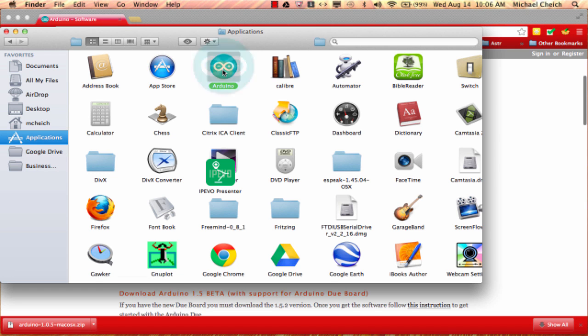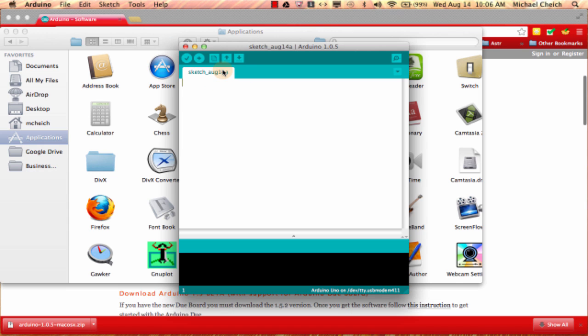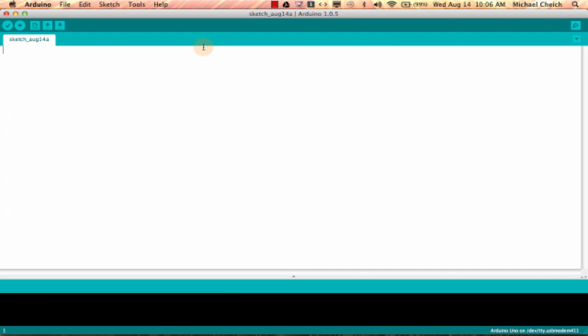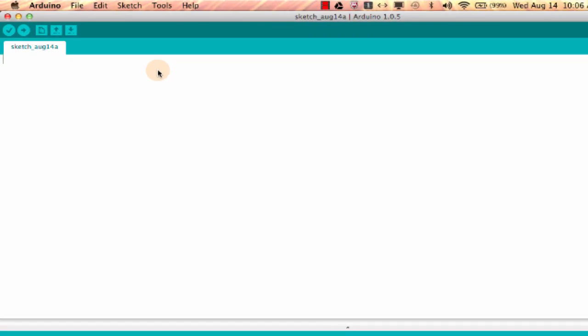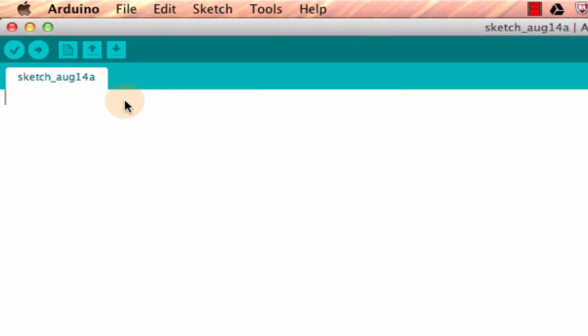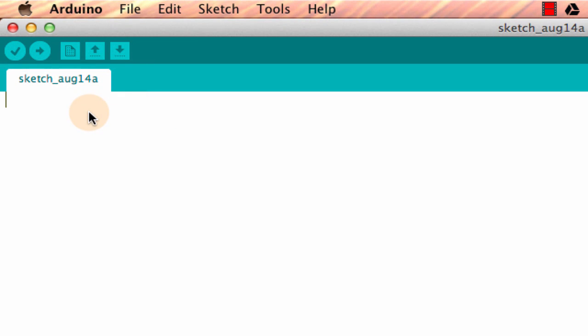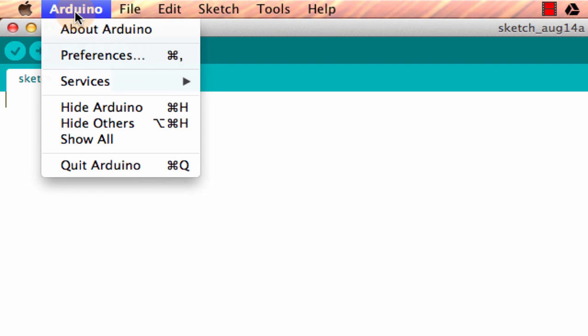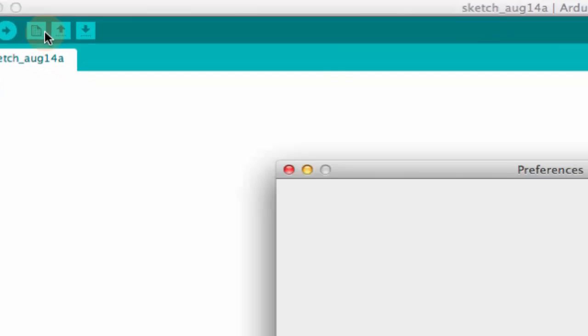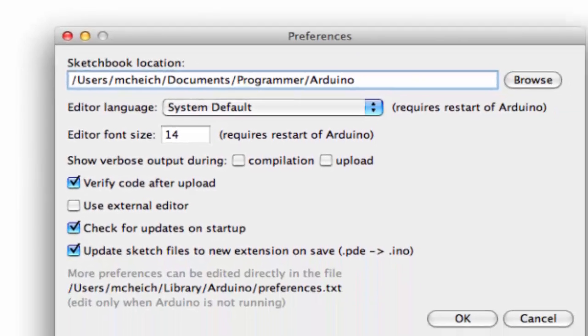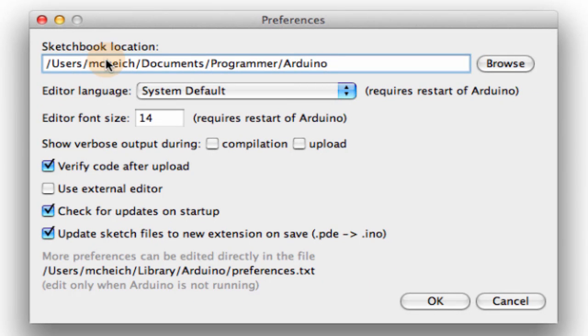Let's go ahead and open it up and expand it. There's a couple settings I would like to discuss that I think are very useful. Come to Arduino and come to preferences. These are all the preferences that you can set. There's really not too many.